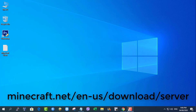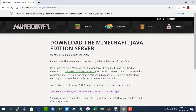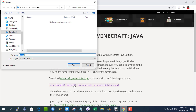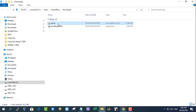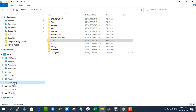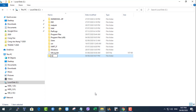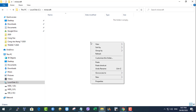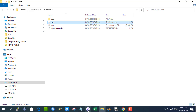Visit the Minecraft server website and download the Minecraft server version of the jar file to your computer. When you download the Minecraft server jar, it will be saved by default to your downloads folder. Double-click on the Minecraft jar file — this will extract some files we need before we can start the server.